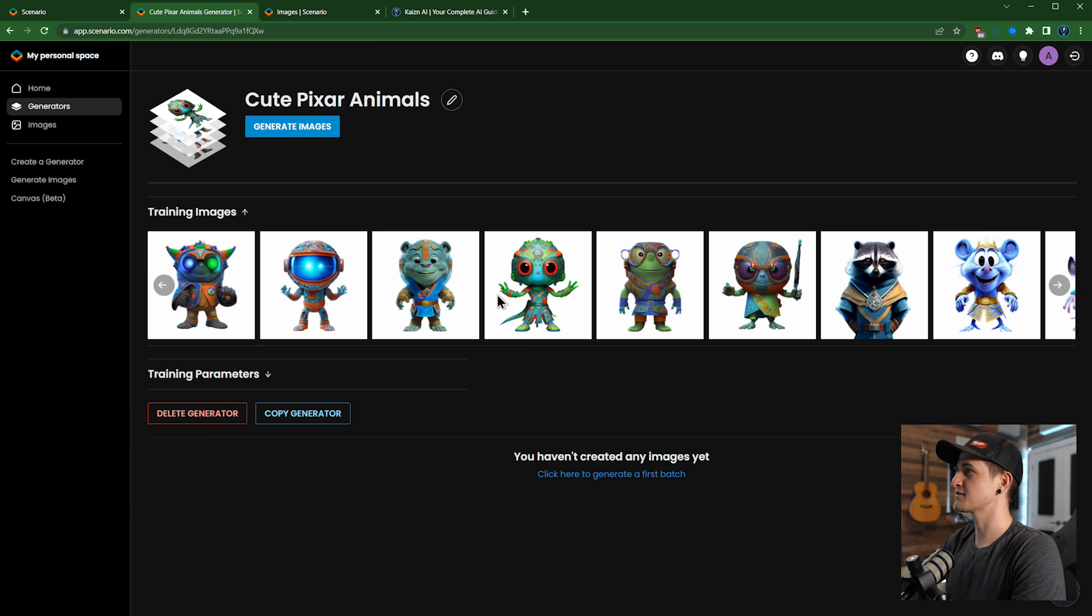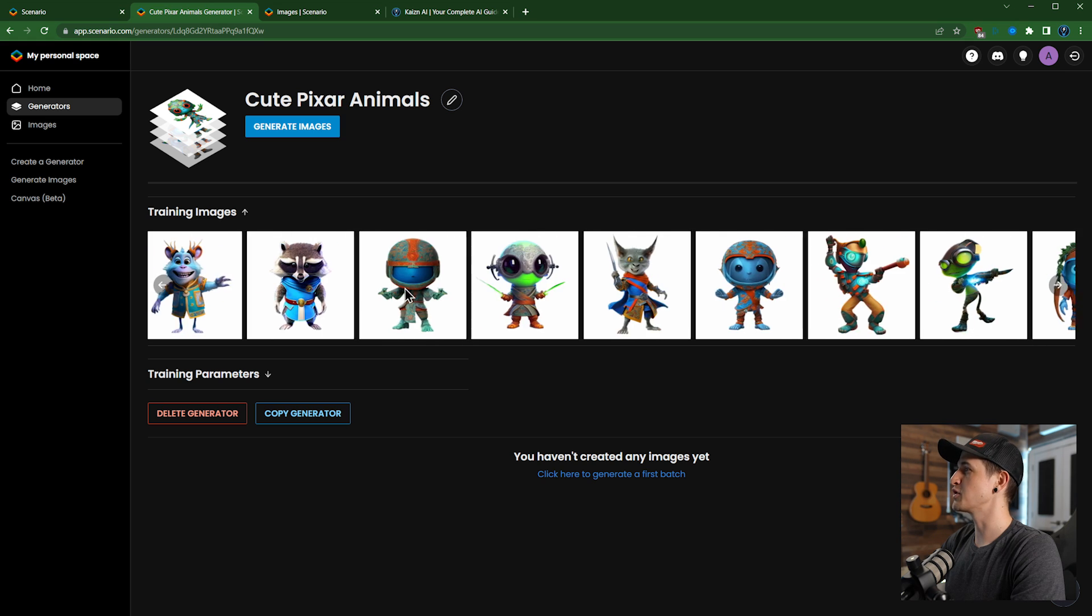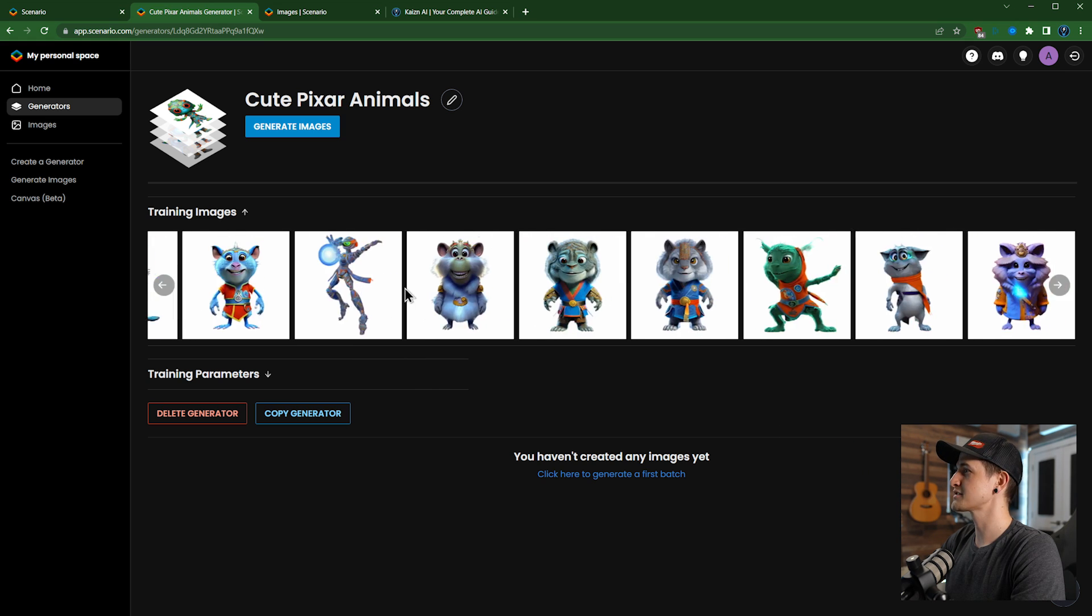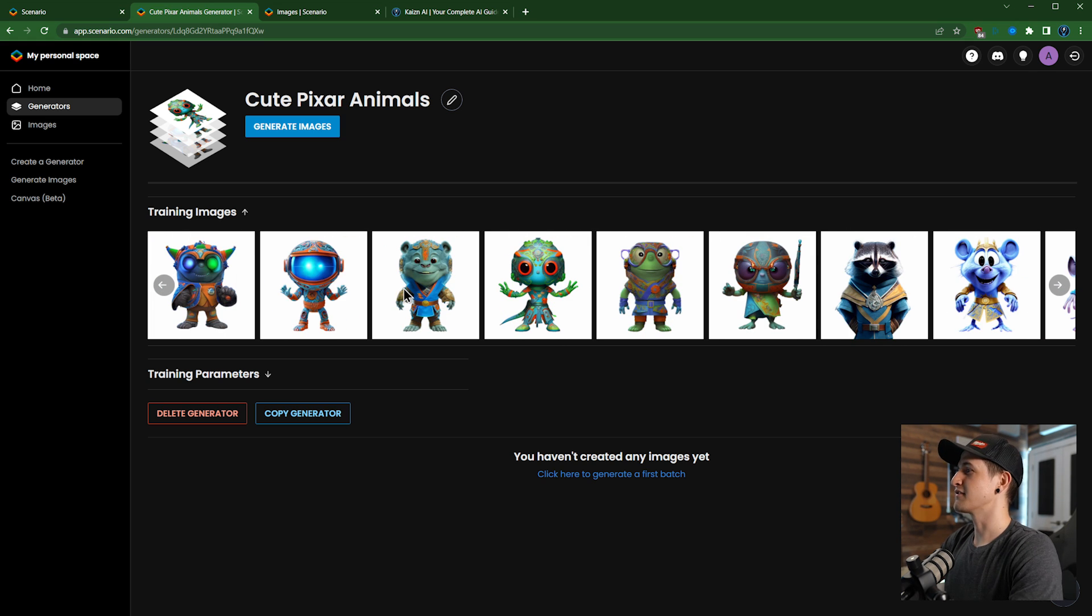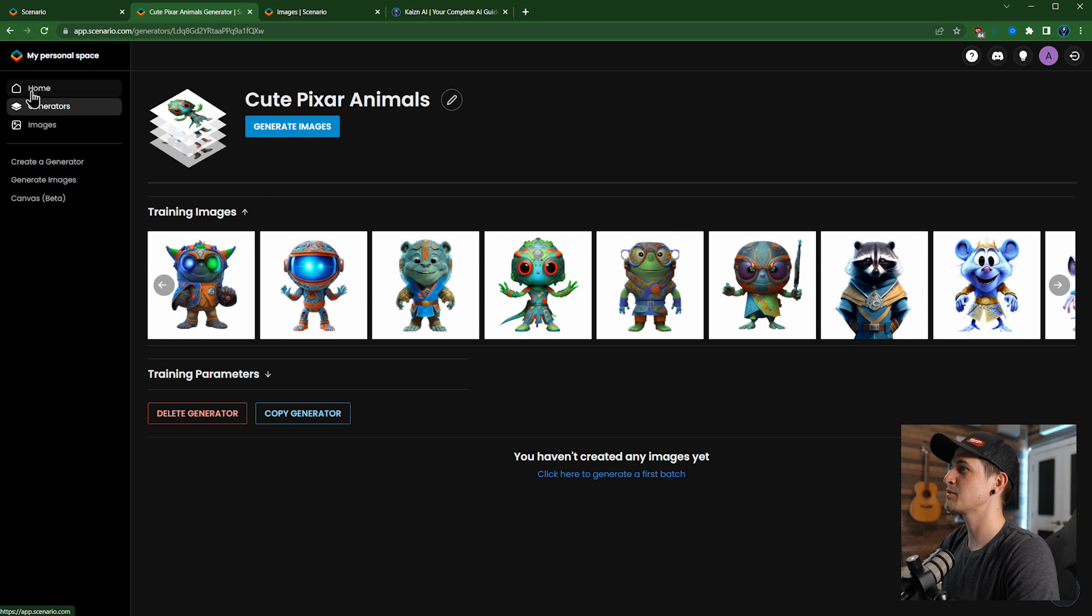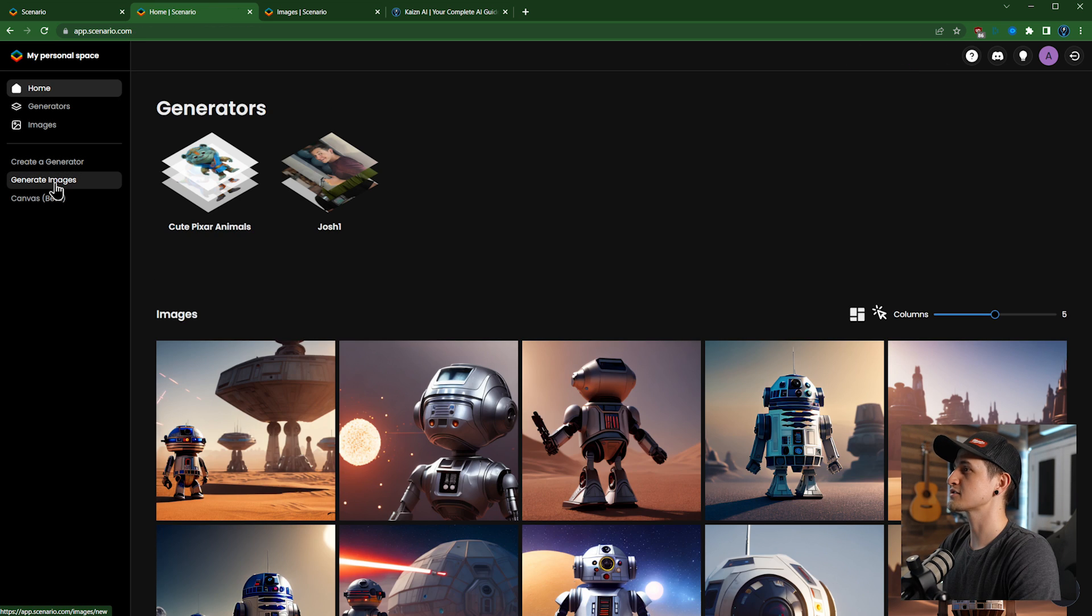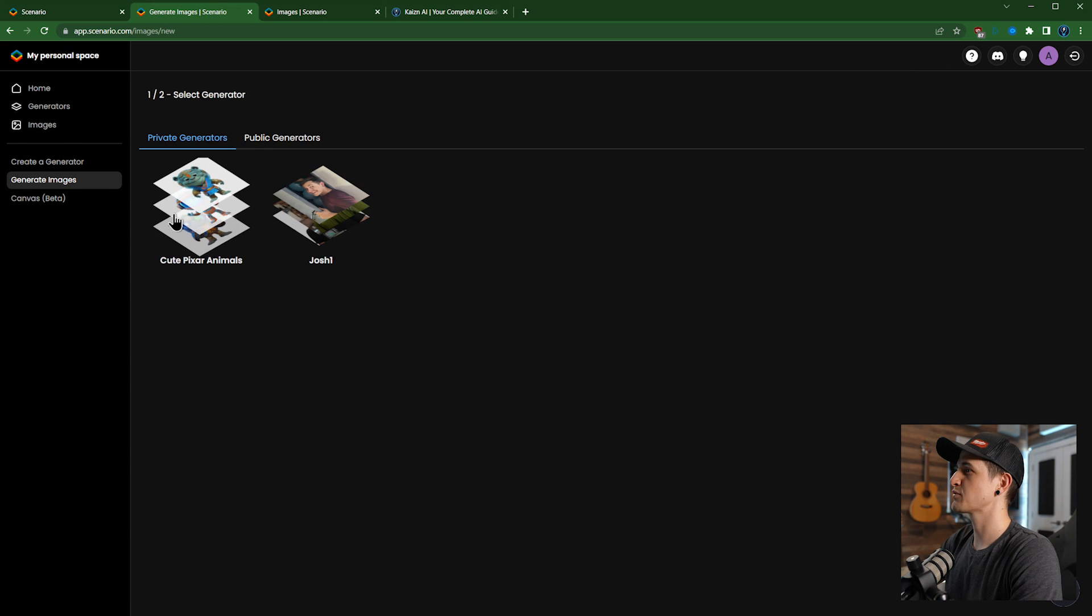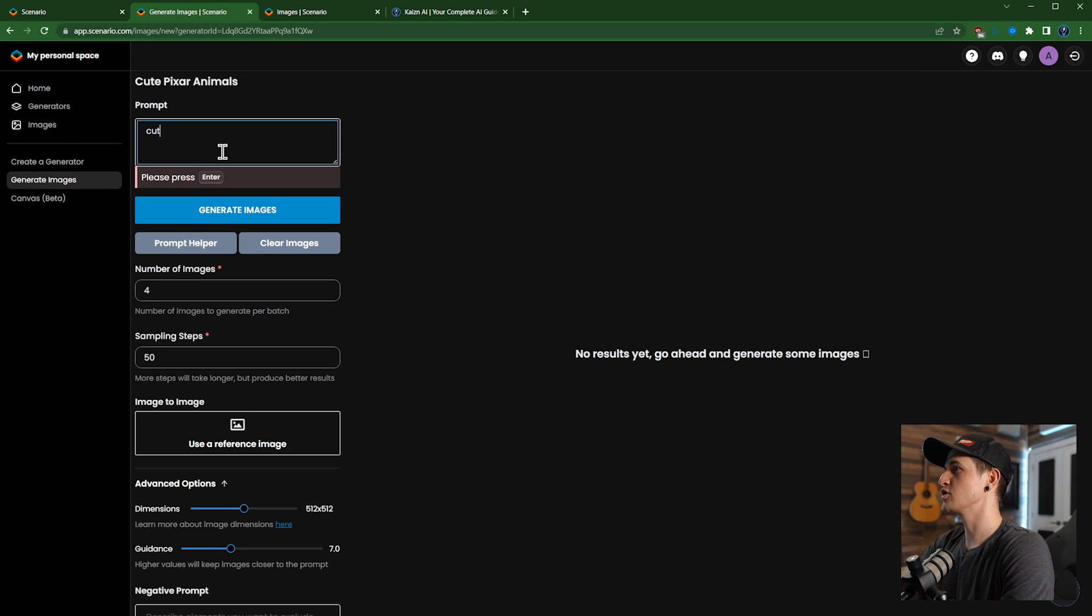Oh nice, this actually finished while I was recording. So I was making a generator for cute Pixar animals. See all my different Pixar animals here. In fact, let's see what we can come up with. Let's go to home, or let's go to generate images, private generator, cute Pixar animals.